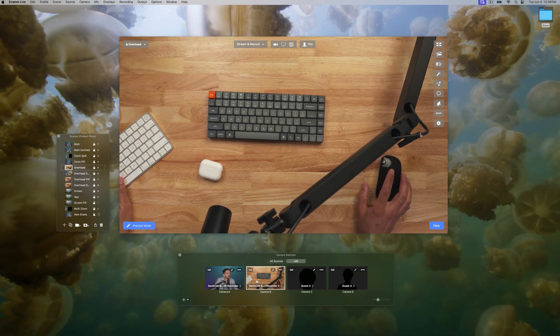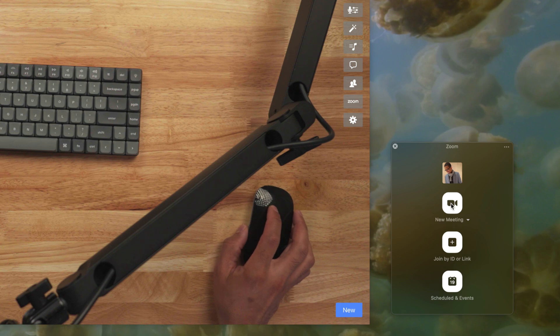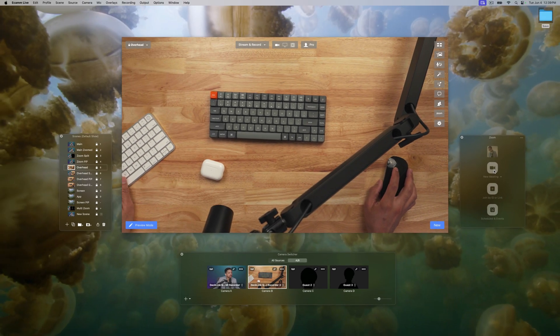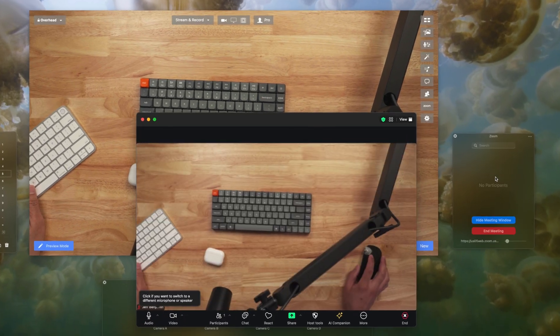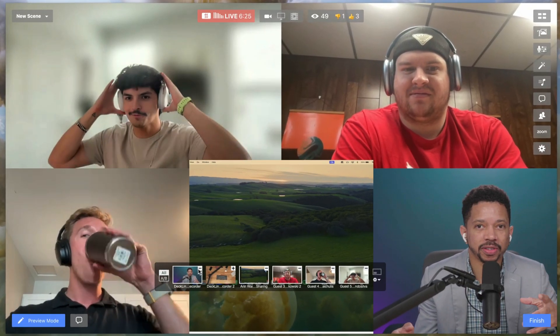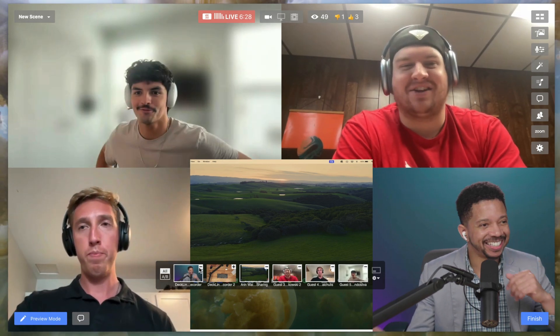And they just announced a new feature called Ecamm for Zoom. This powerful full integration seamlessly sends Ecamm Live's video and audio output directly into your Zoom meetings, Zoom webinars, and Zoom events. This means that participants can join your Ecamm Live production directly from Zoom, letting you effortlessly bring those Zoom attendees directly into your Ecamm Live productions.